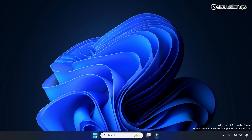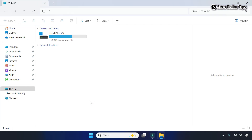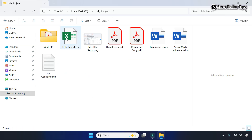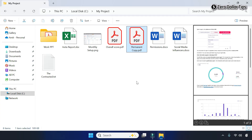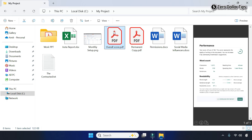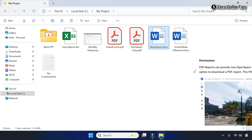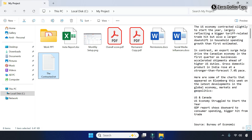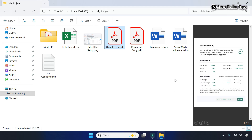Right-click on the Start button and go to File Explorer. Try to open any folder and select any file — you can see the preview pane is working perfectly. So that's it guys, this is how you can easily fix the file explorer preview pane not working in Windows 11.